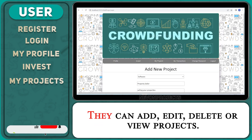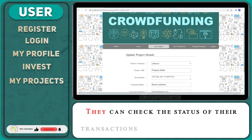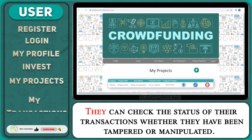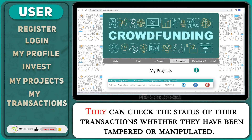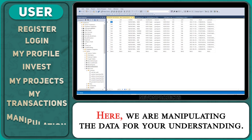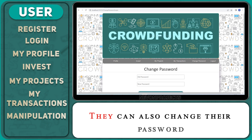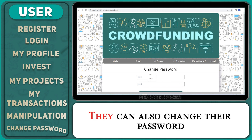They can add, edit, delete, or view projects. They can check the status of transactions — whether they have been tampered or manipulated. Here we are manipulating the data for your understanding. They can also change their password.